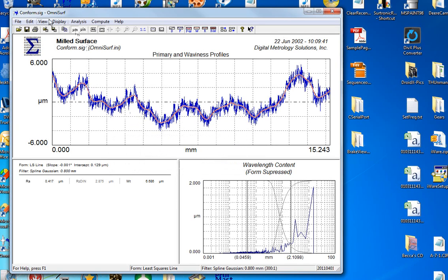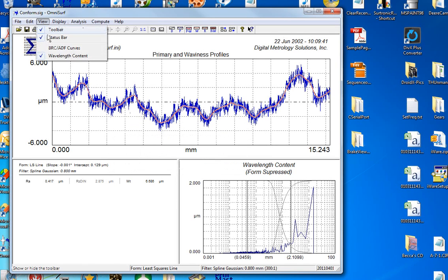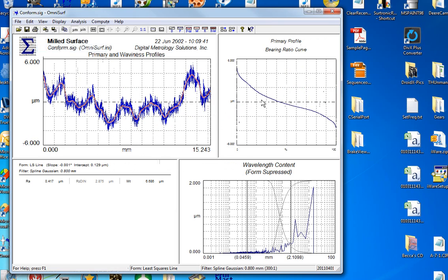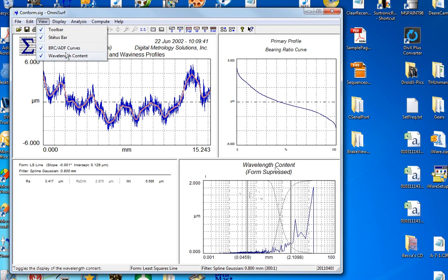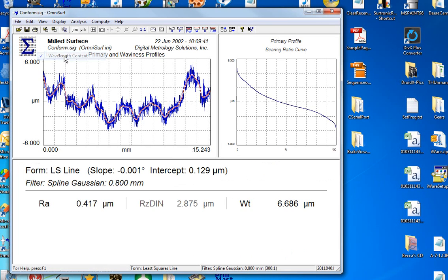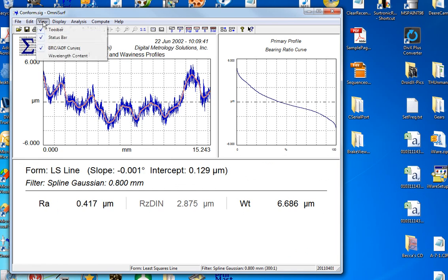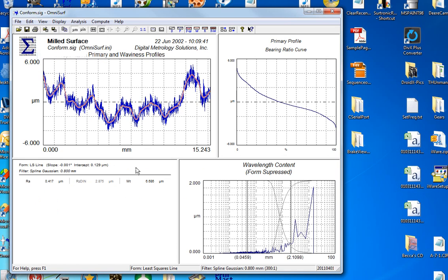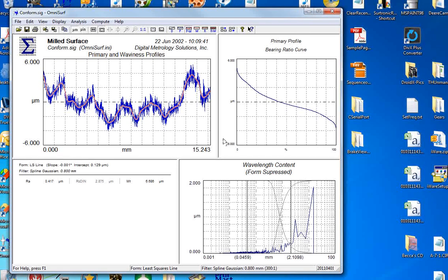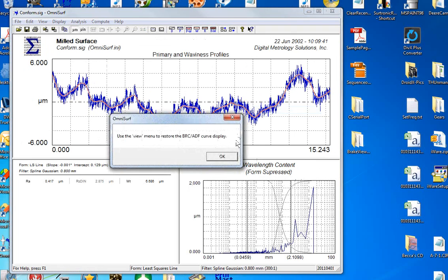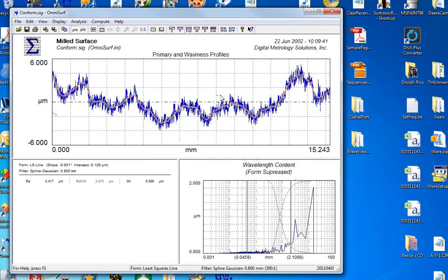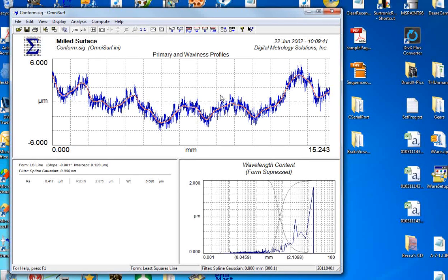The view menu is where all these views take place. For example, the bearing ratio curve, I can use the view menu to hide the wavelength content graph here on the lower right. So I'll hide that one and we have giant parameters. So the view menu turns different views on and off. Again, I'm going to hide the bearing ratio graph. I've got a nice big profile graph.